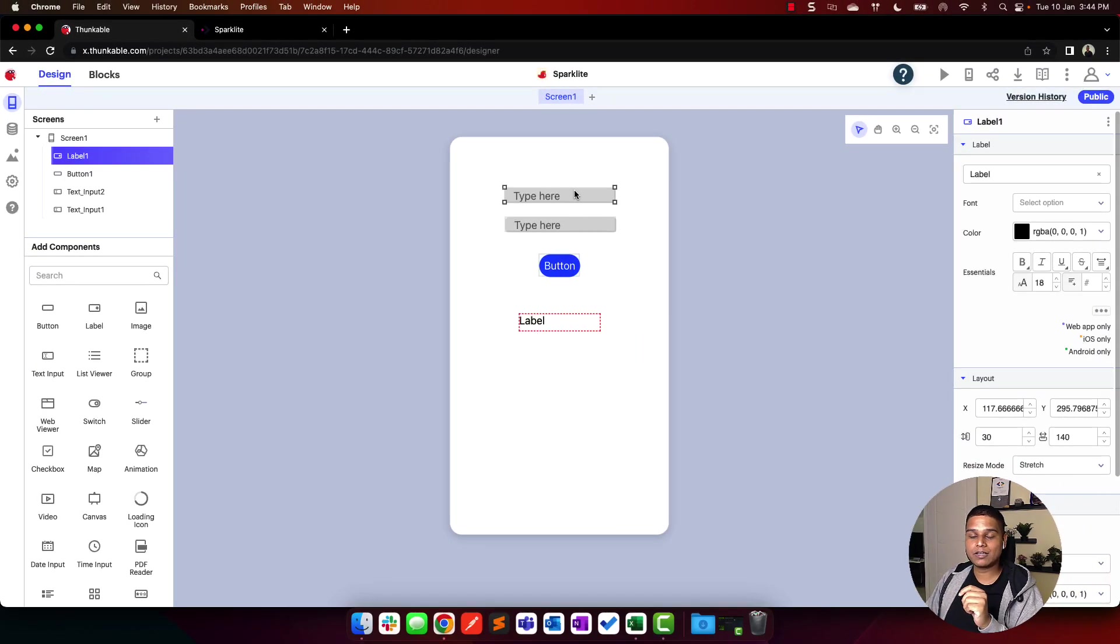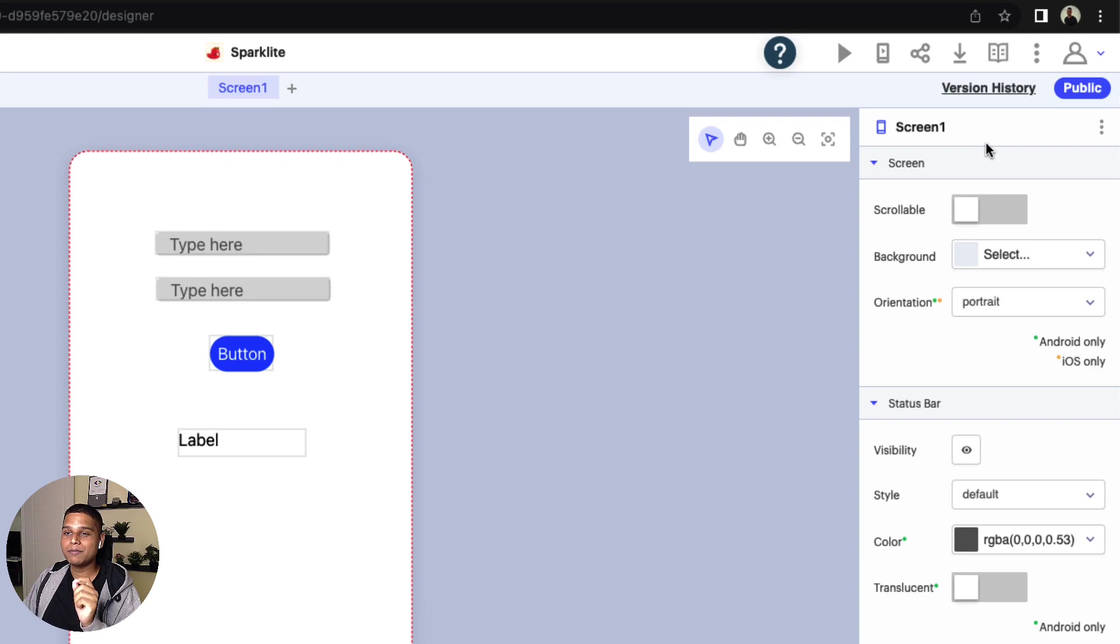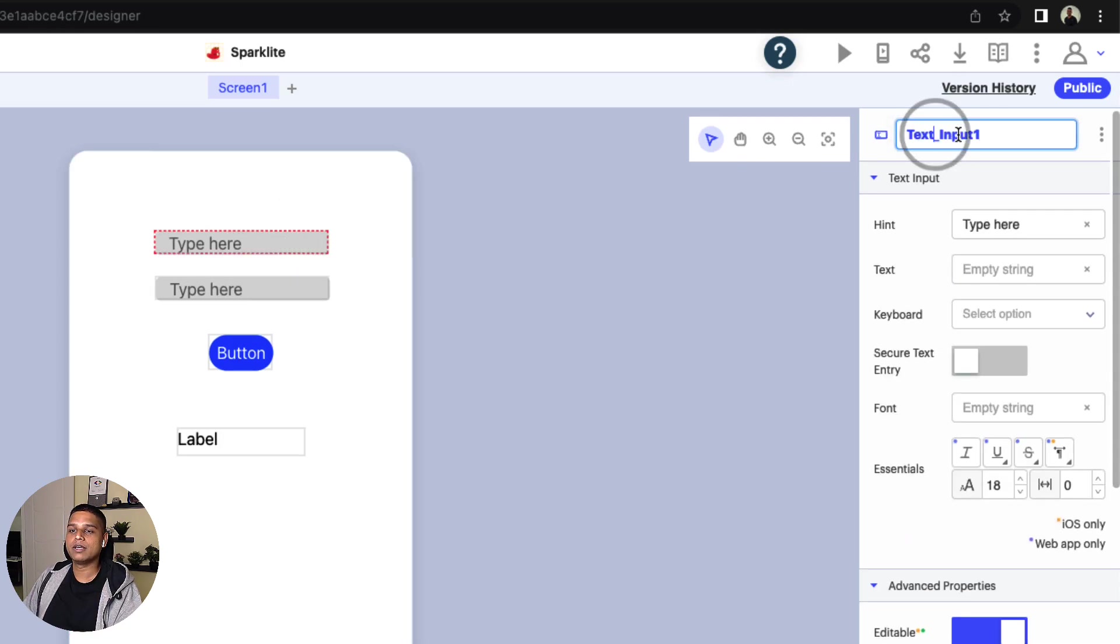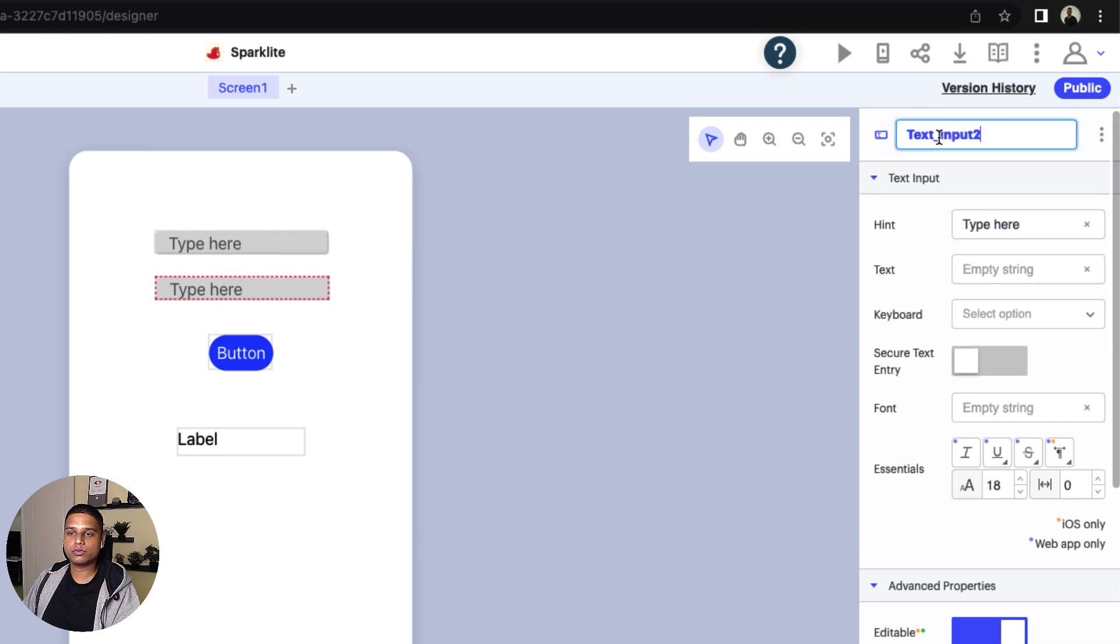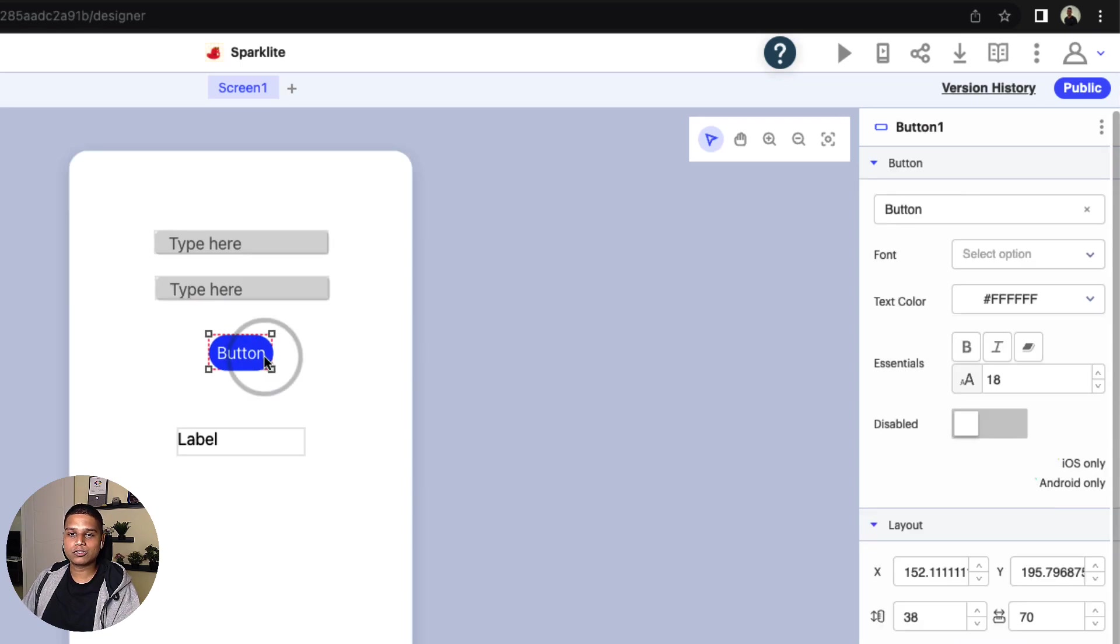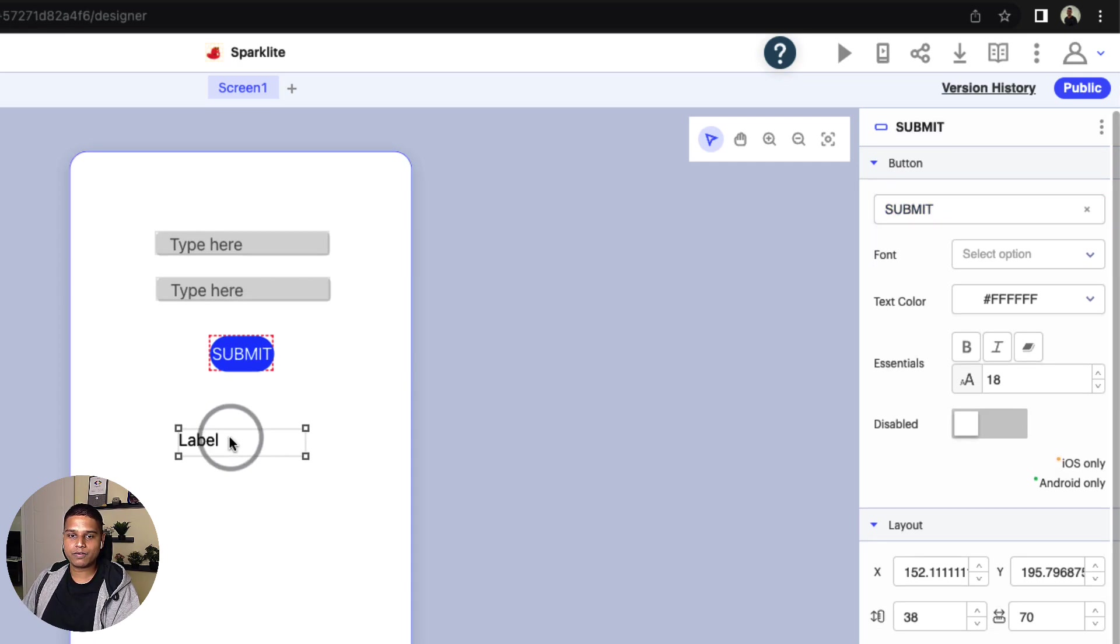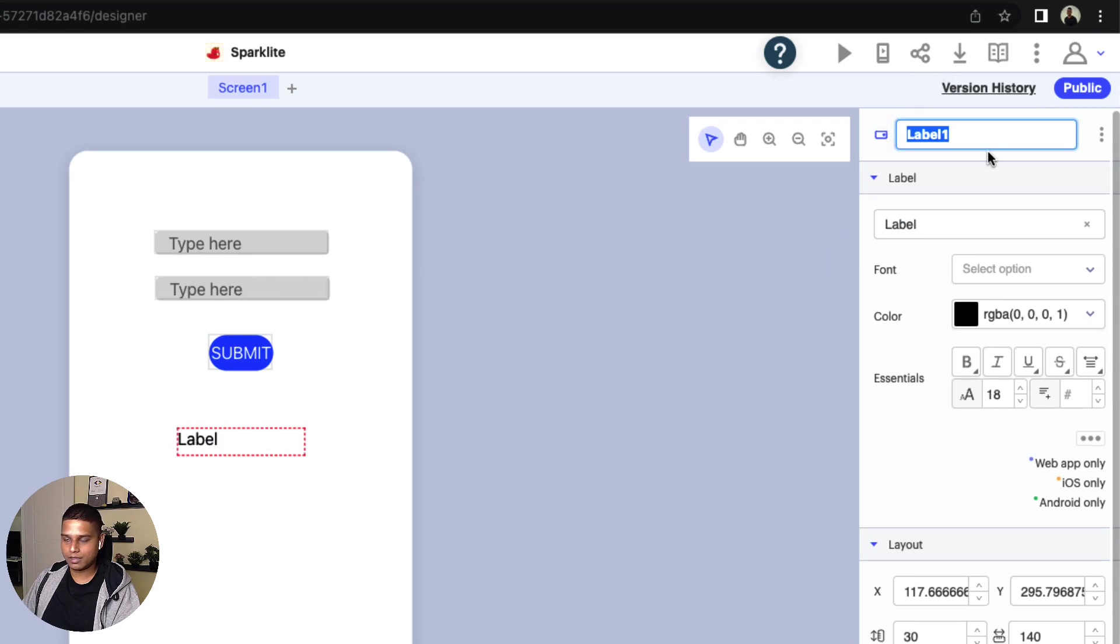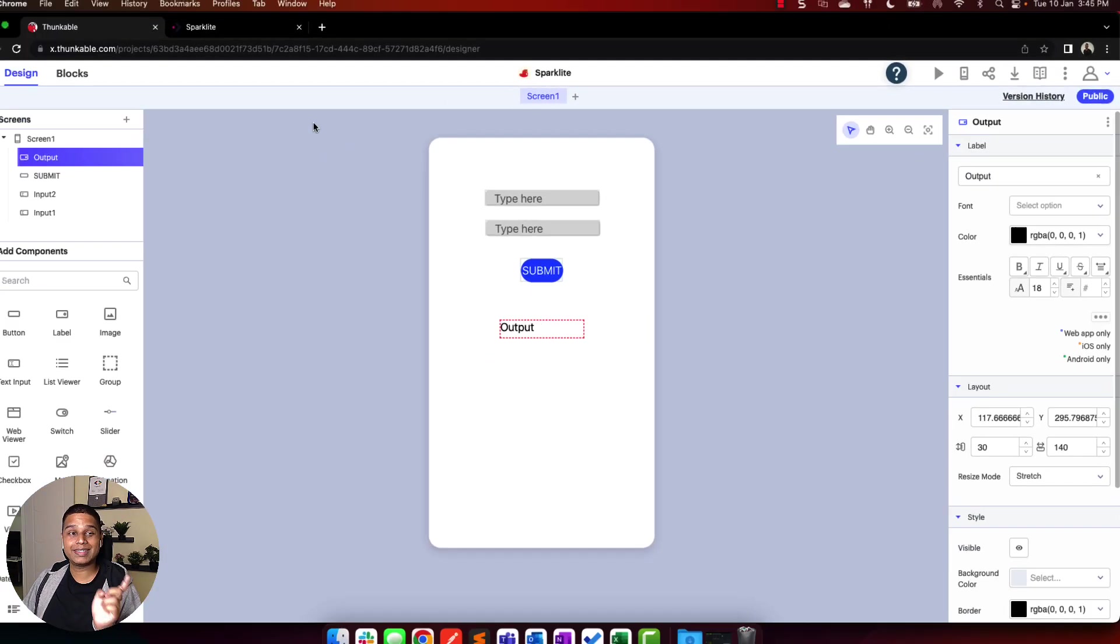The next thing on Thunkable would be to make sure that we are naming each of these components. I'm going to click on the first component and name that as input one. I'm going to select the other input and rename that to input two. The next component is the button. I'm going to say submit instead of button one. And finally, the label, I'm going to name that as output.